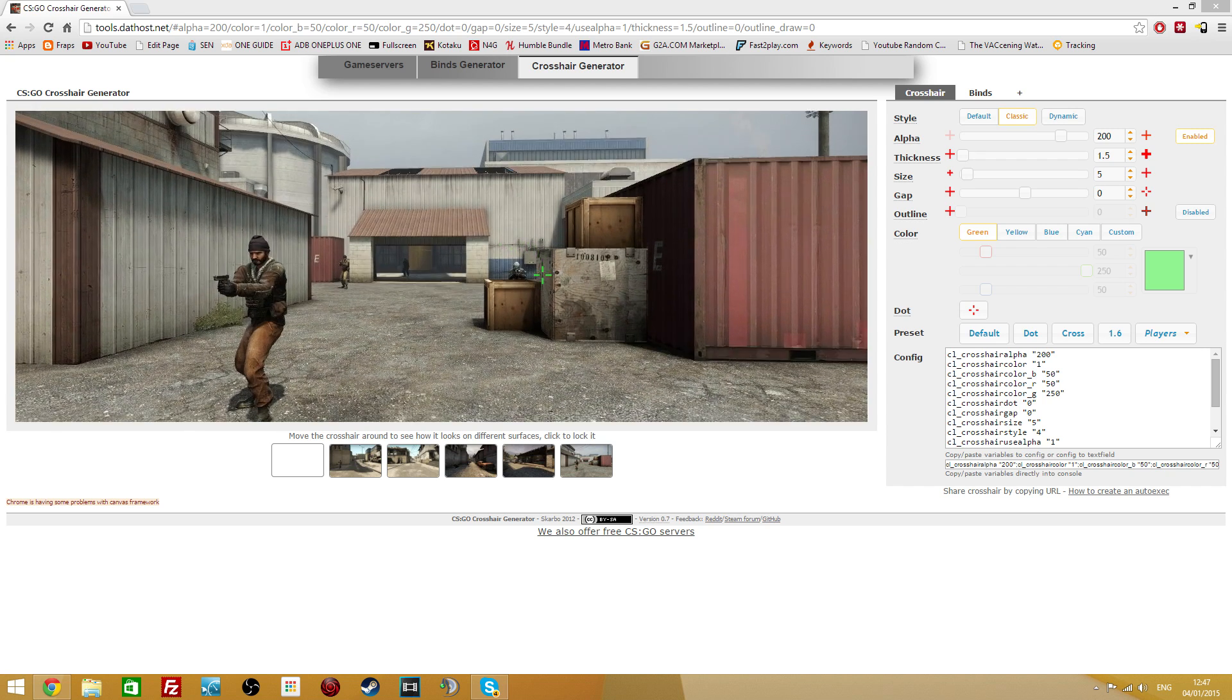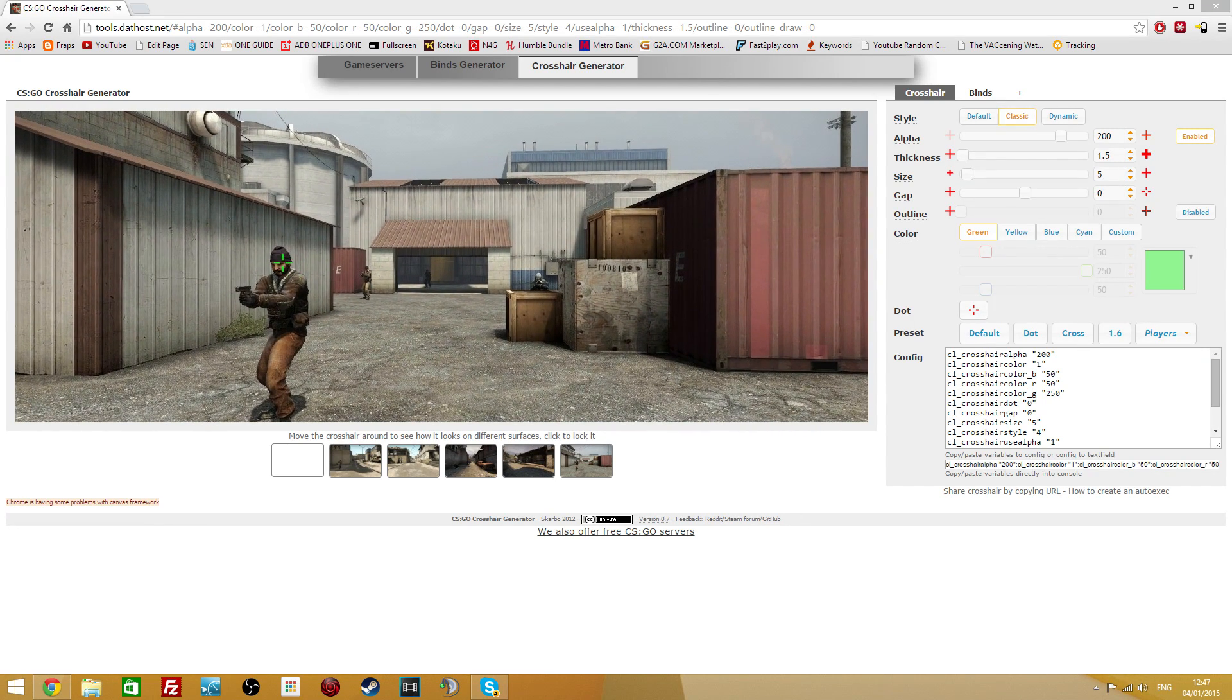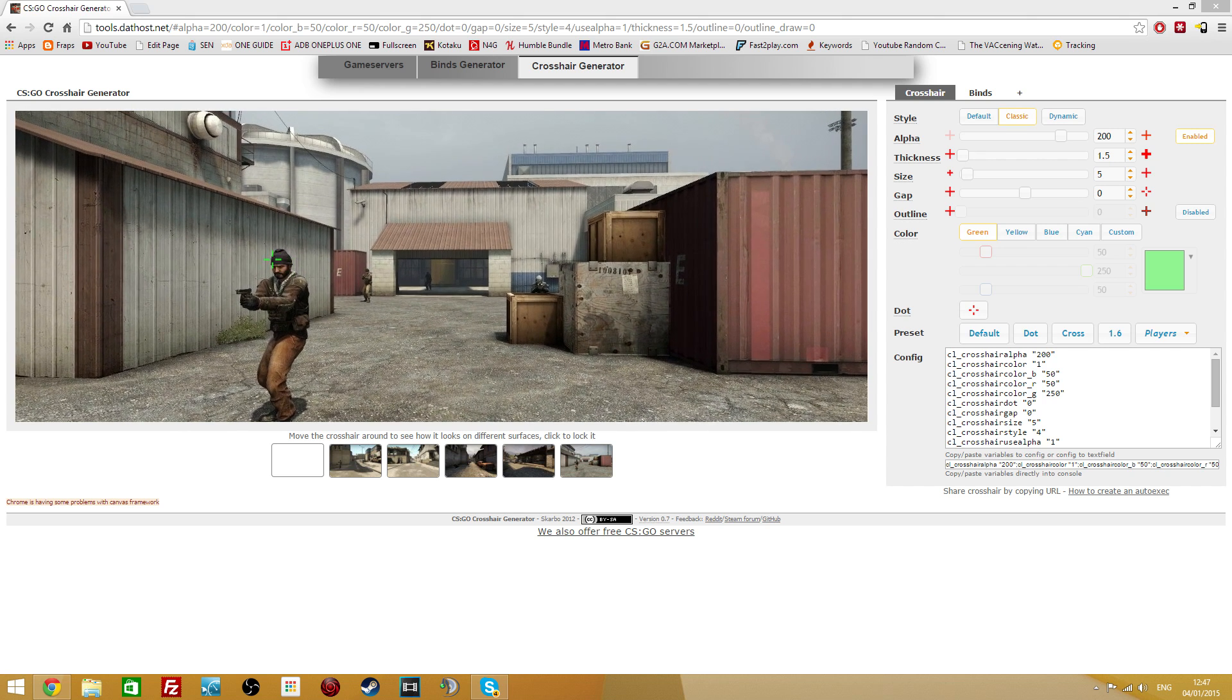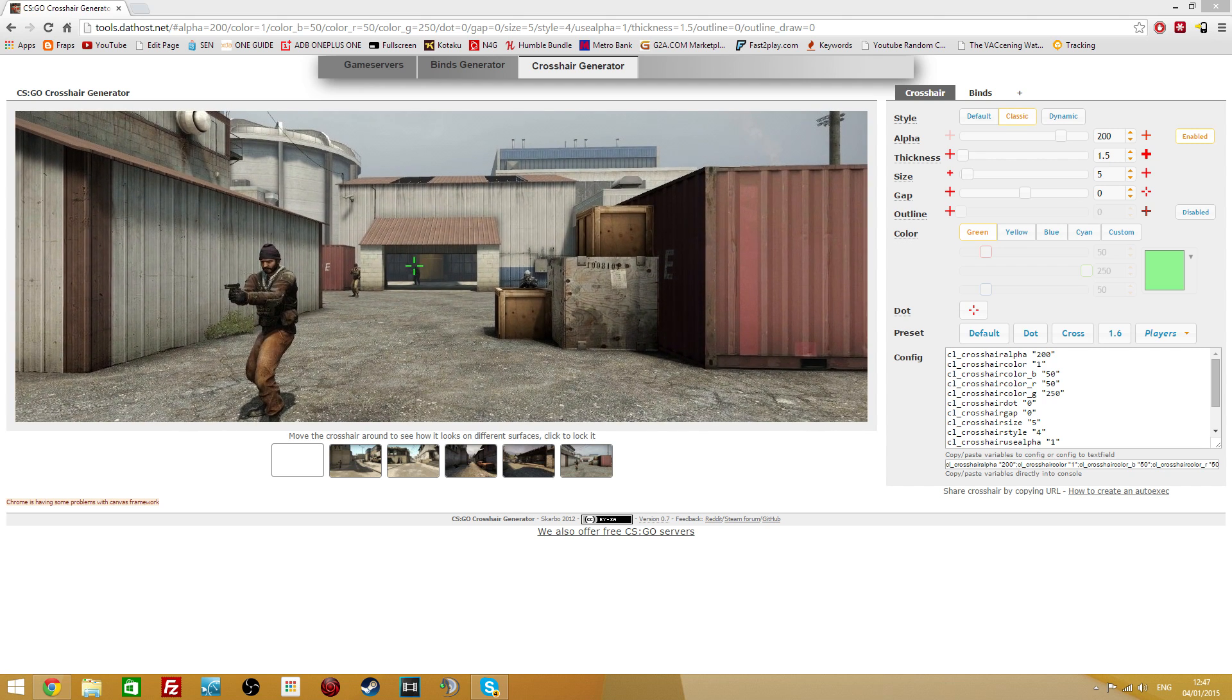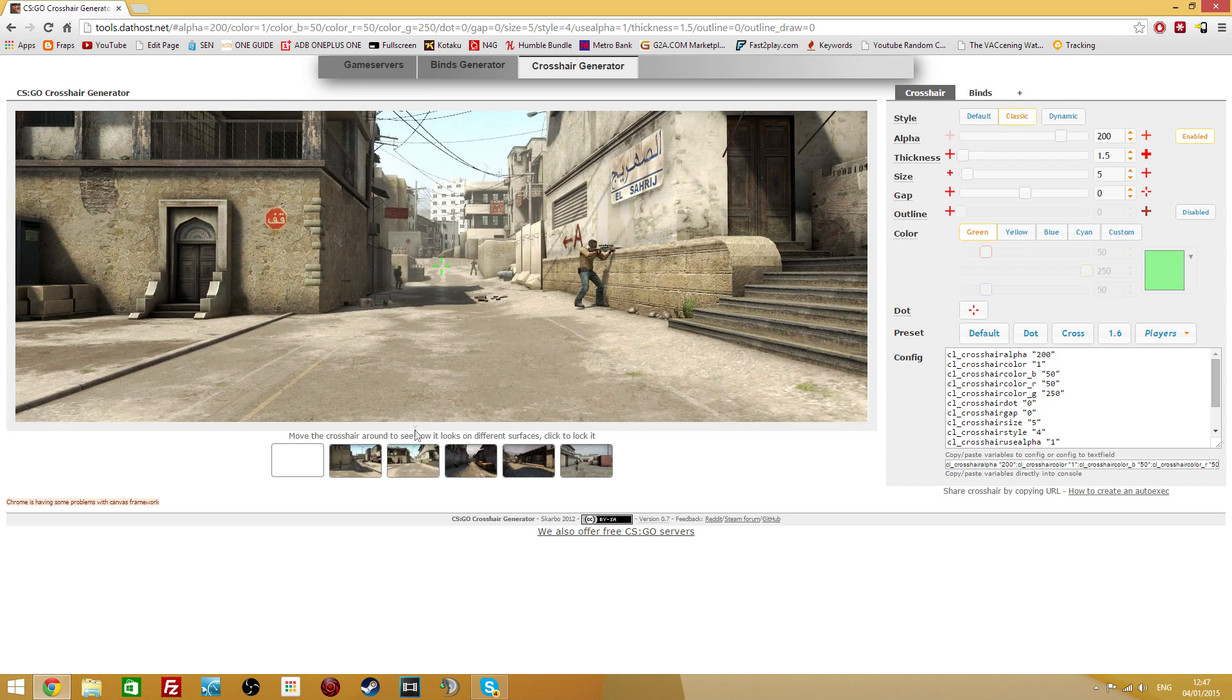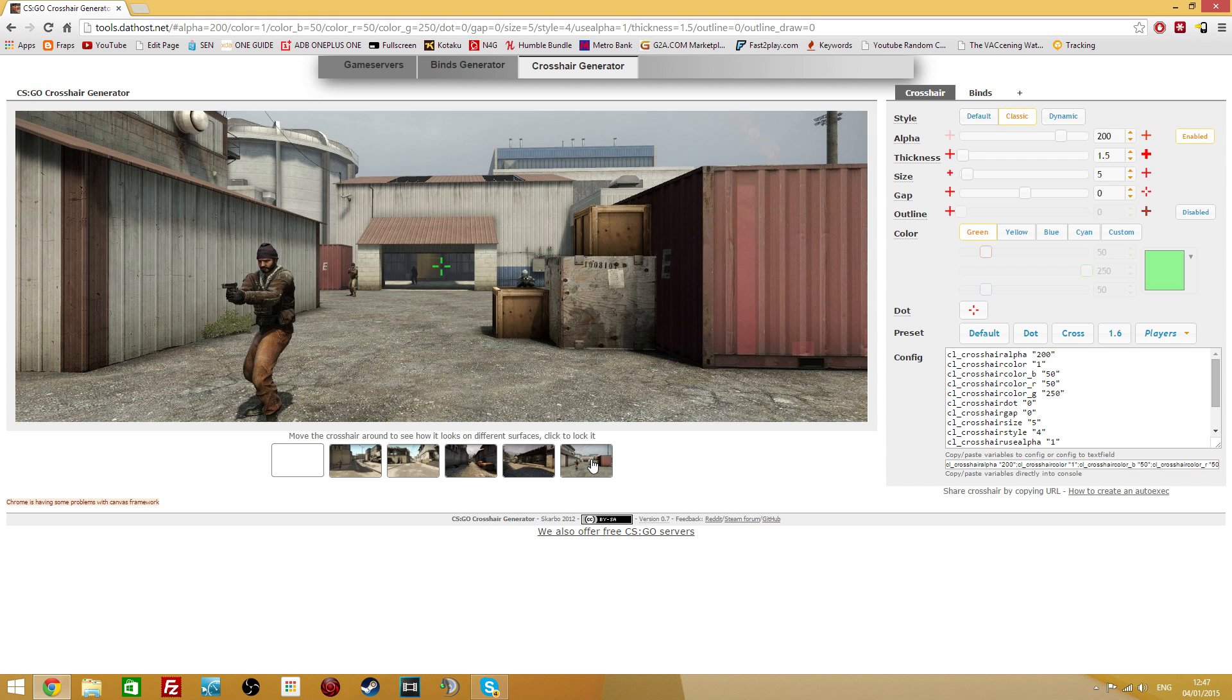Now if you look at this, it gives you a visual representation of what your crosshair that you're configuring is going to look like in actual in-game, and you can choose what map. So you can have parts of Dust 2 on Long or on Mid. You can look on Inferno and Nuke as well.